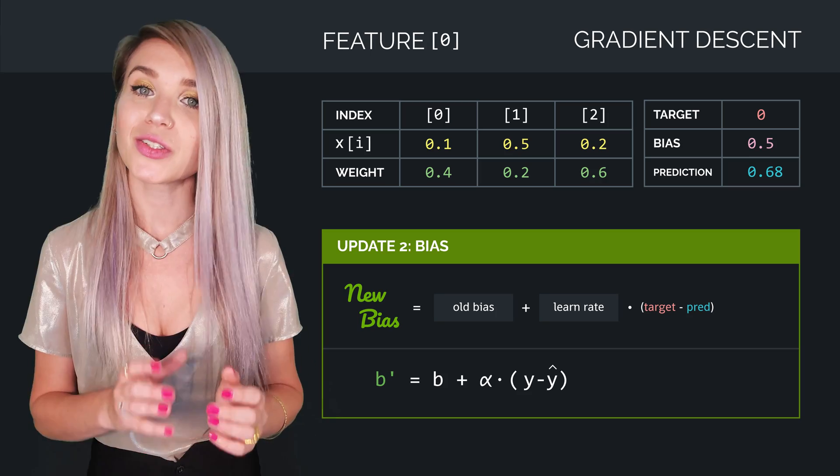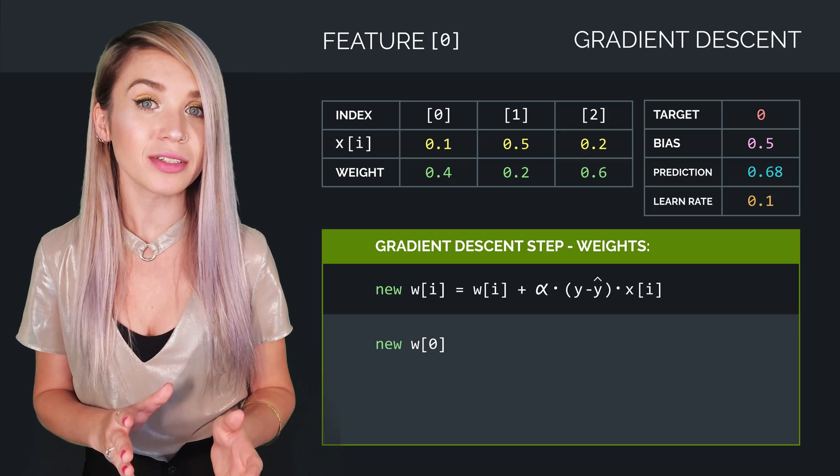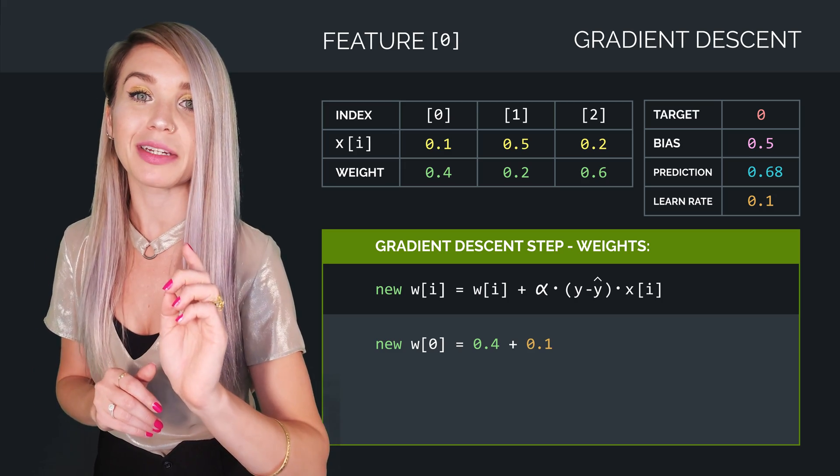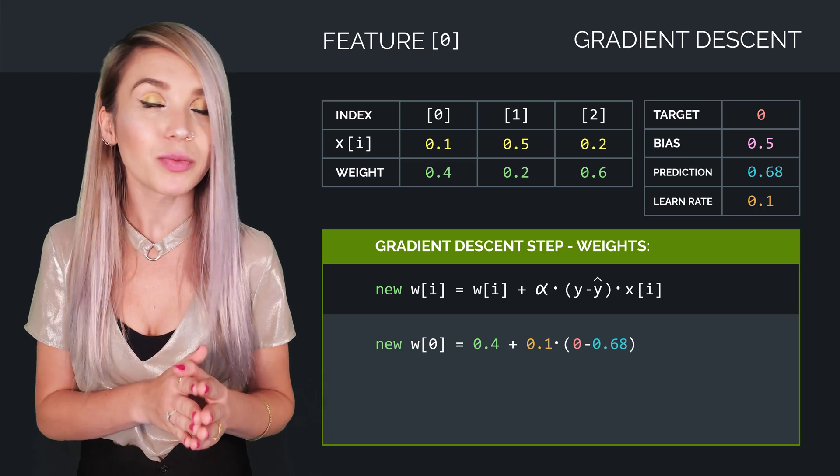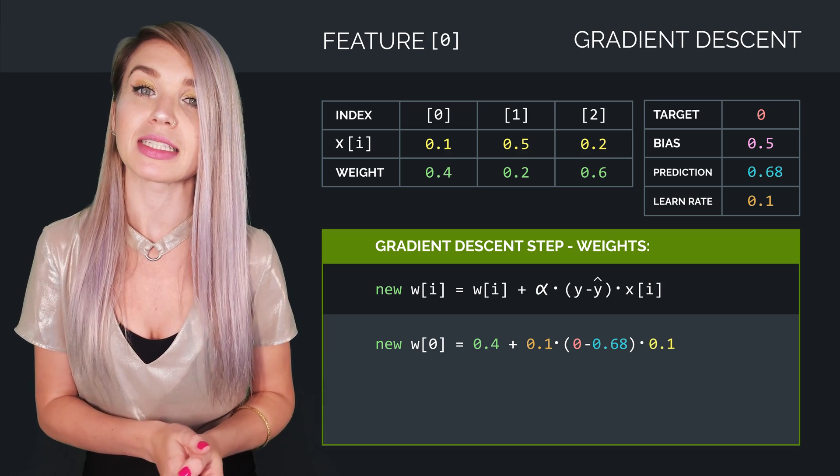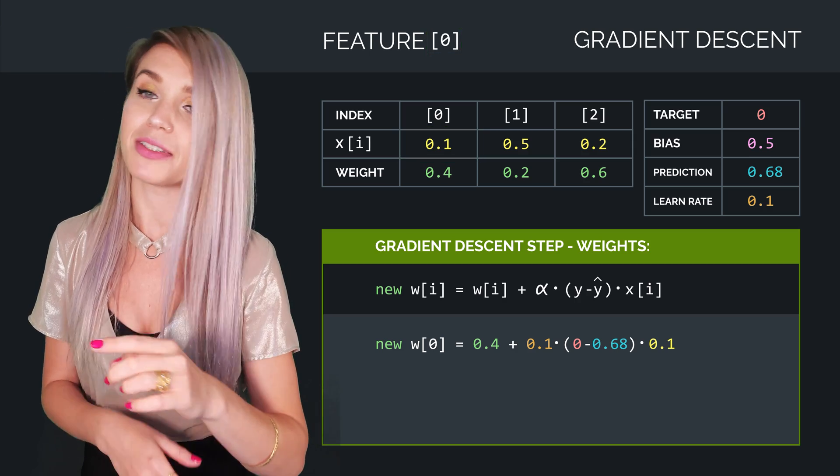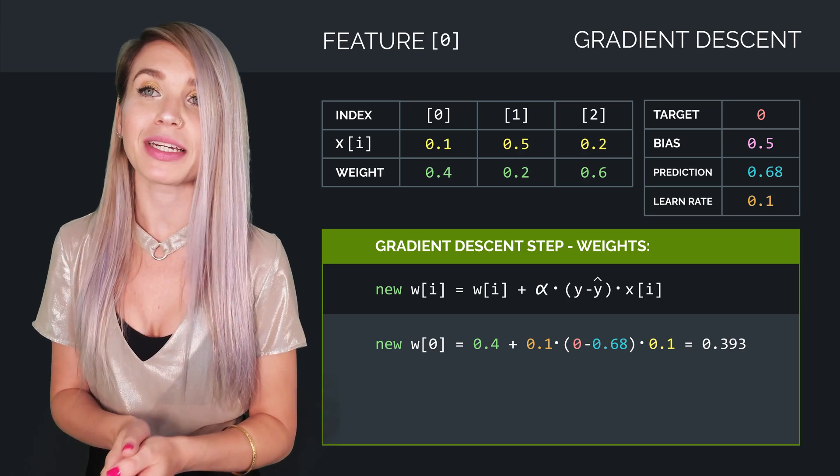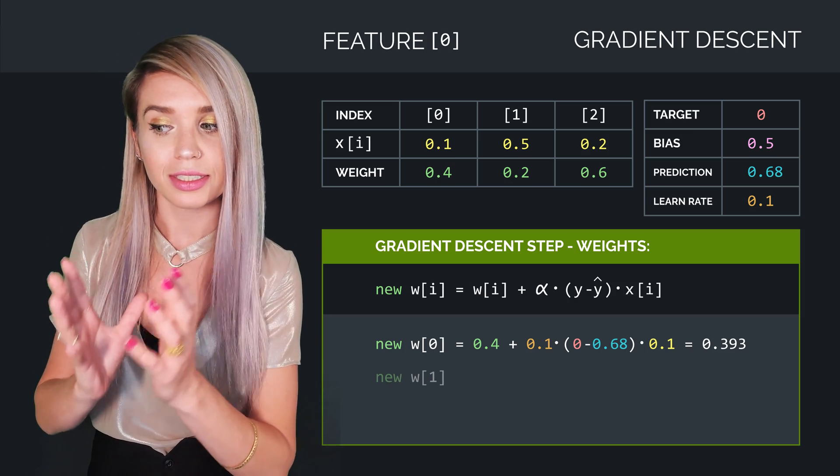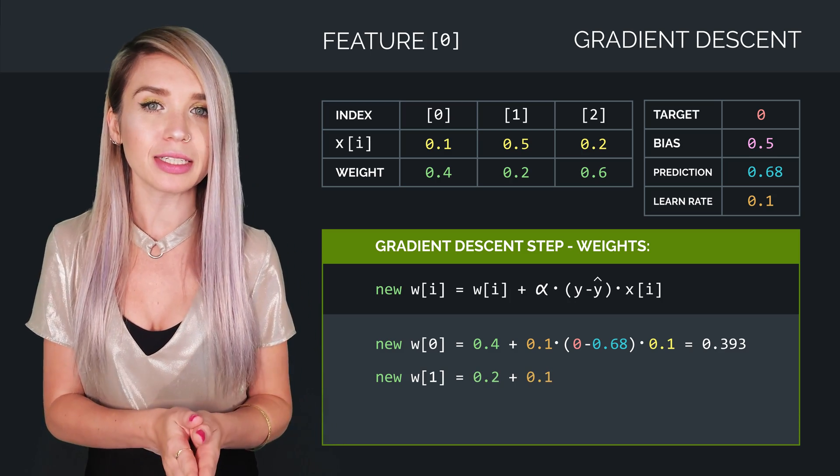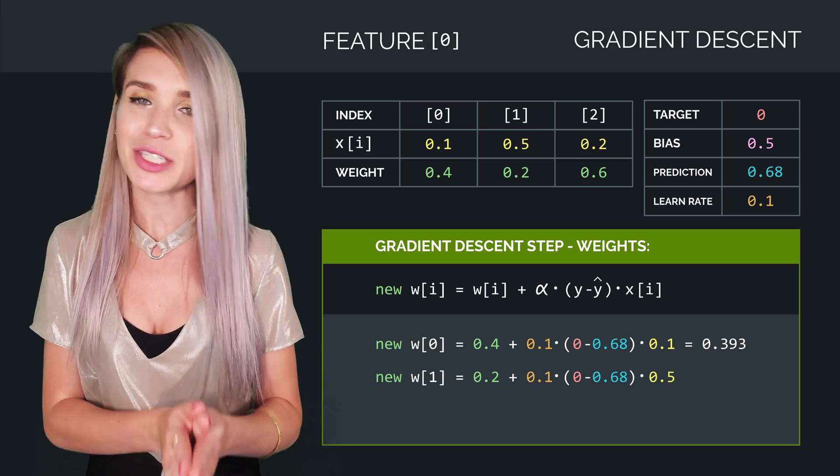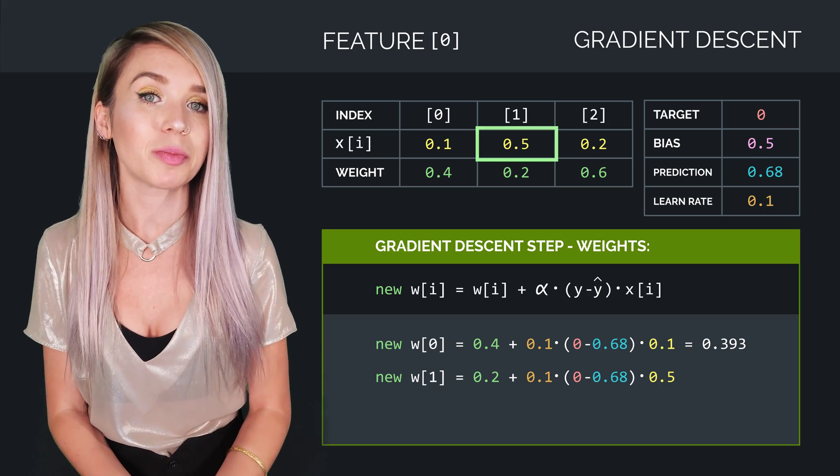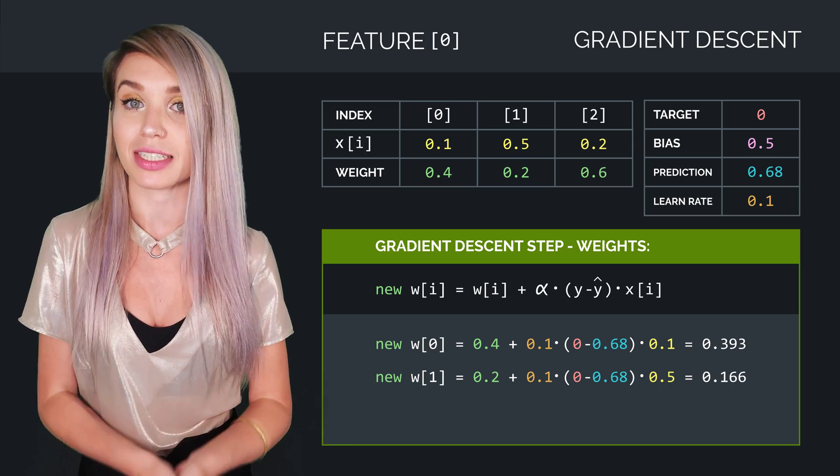So here, the bias doesn't really represent a threshold anymore. It's more of a constant value that helps us tune our model to perfection. So let's enter the values from our example into those formulas, where our first new weight would be 0.4 plus 0.1, which would be our learning rate, times 0 minus 0.68. And we will then multiply this expression by 0.1, which represents the first value of our first feature. And once we finish calculating, we would get 0.393. And this would be our first new weight. Then we will calculate the second new weight, which will equal to 0.2 plus 0.1 times 0 minus 0.68 times 0.5, which is the second value of our first feature. And after we perform the calculations, we see that our second new weight would be 0.166.